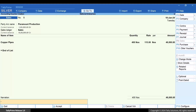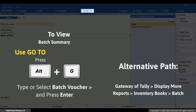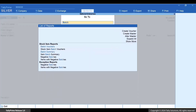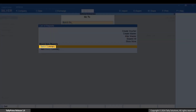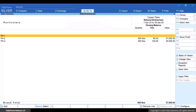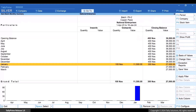Press Enter on the total amount and specify the bill-wise details if applicable. Enter the narration if needed and press Ctrl+A to save the voucher. To view the batch summary report, press Alt+G, type or select 'Batch Summary' and press Enter, then select the stock item and batch and press Enter. You can see the quantity, rate, and value of the stock item in all the batches.